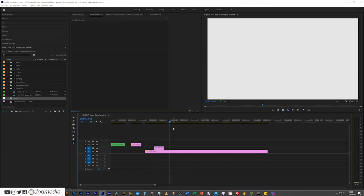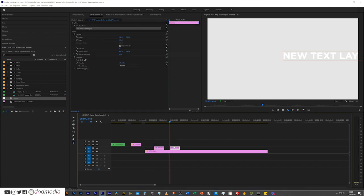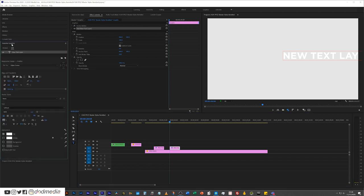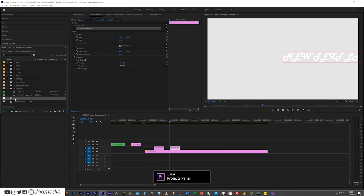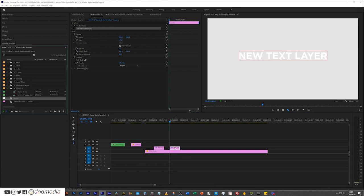So now if I were to go to the timeline and create a new text file, go into my Essential Graphics and change it to a completely different font, well then I could just drag that master text template onto it and it will change the style, the alignment.